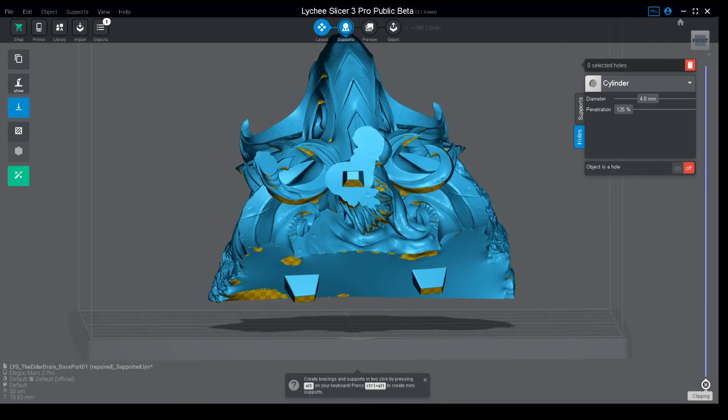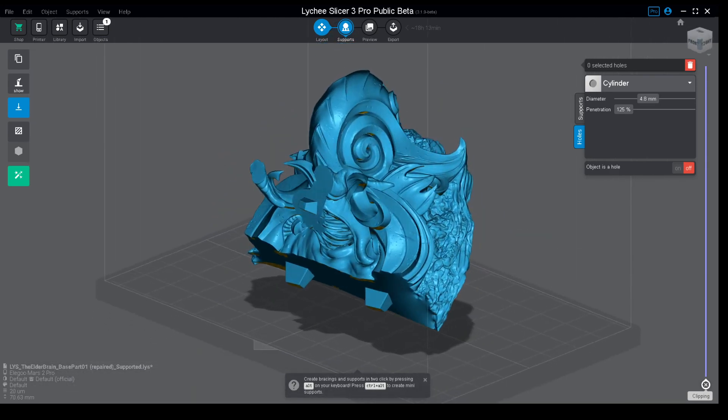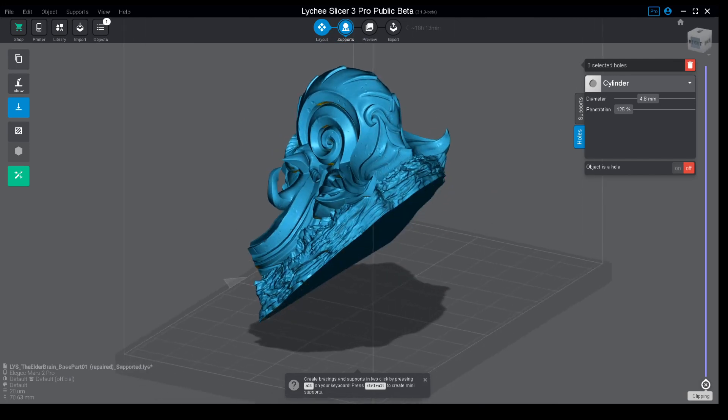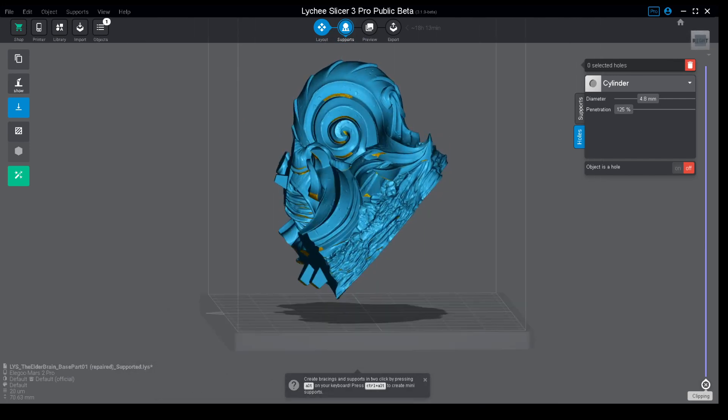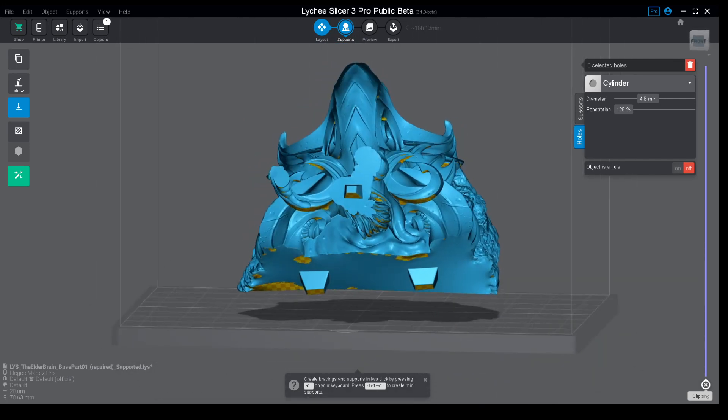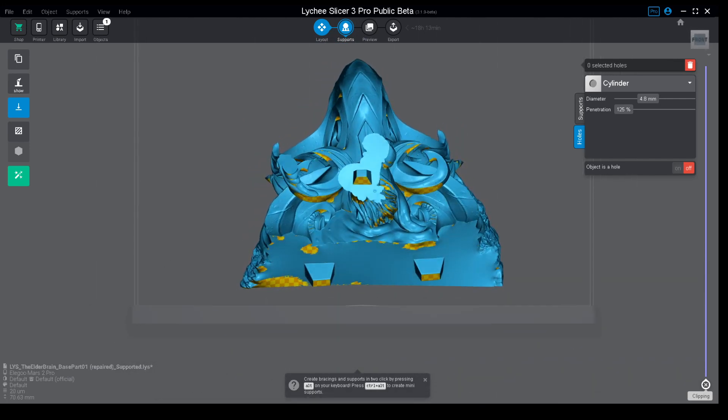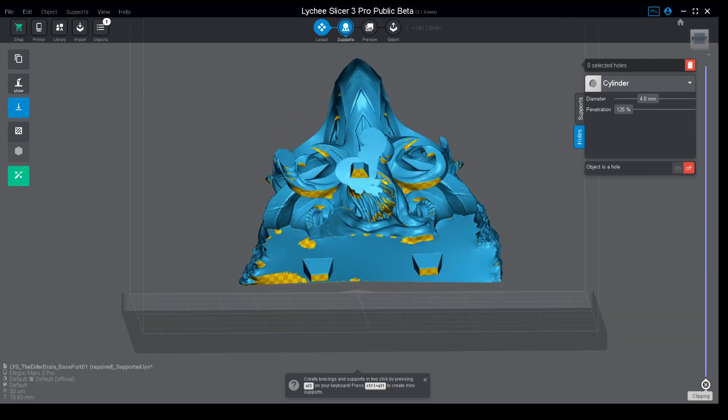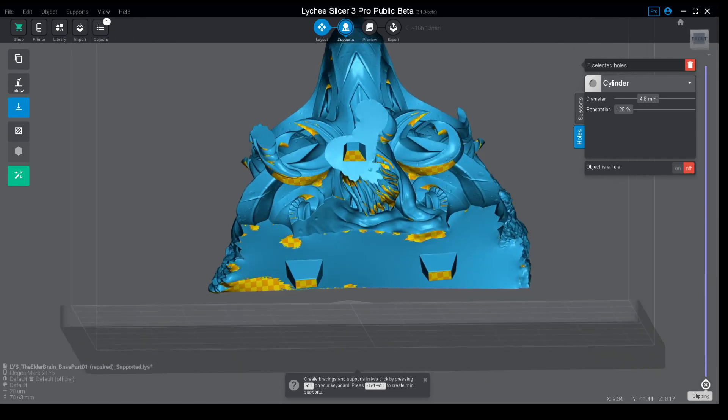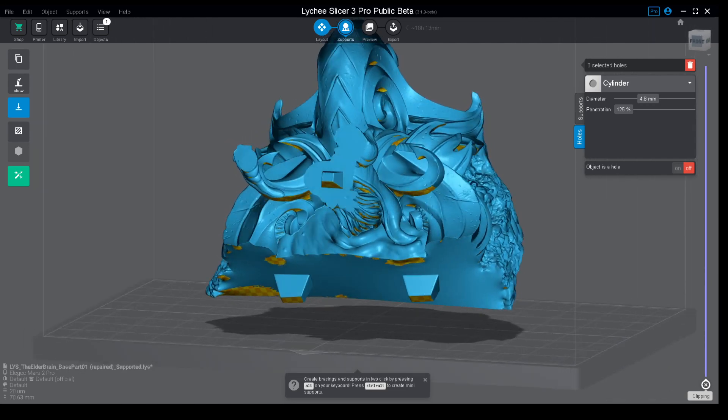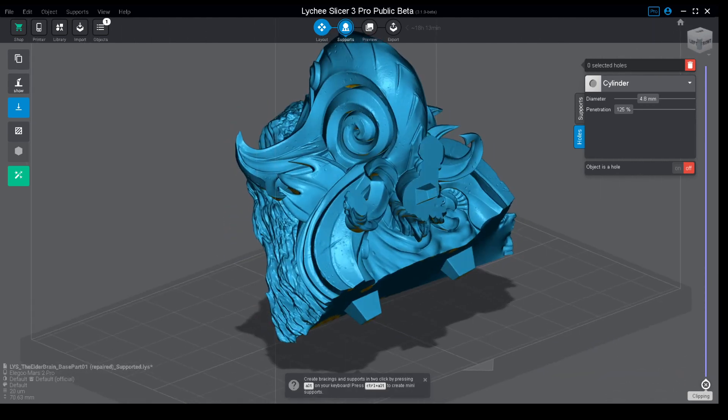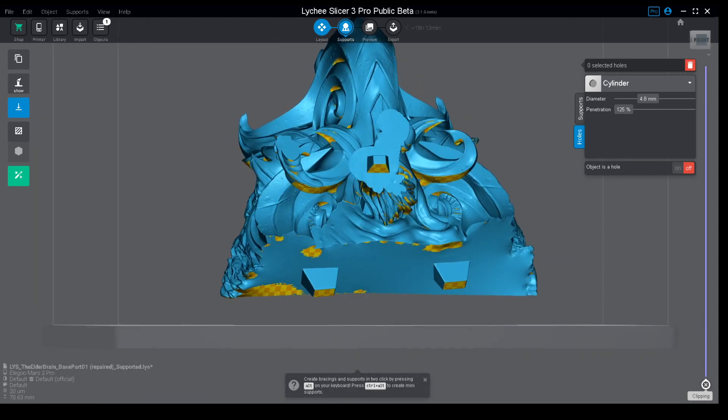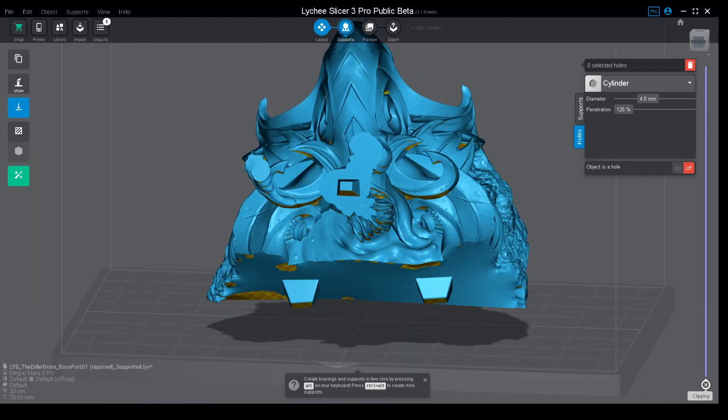Here we have a base from last month's Archvillain Games for the Elder Brain. This is a good piece of terrain to show you how hollowing can work in different ways.